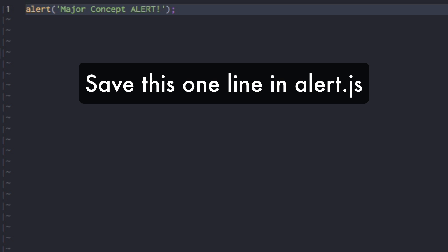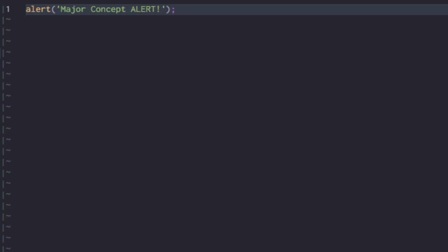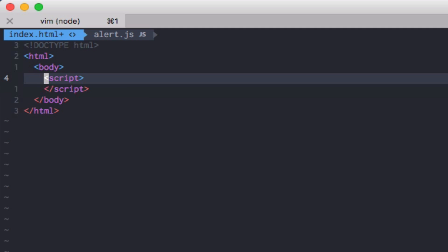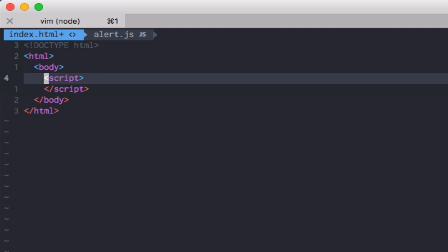Now, to link your JavaScript file, alert.js, we should use a special command, which is src alert.js and that's how you link it.